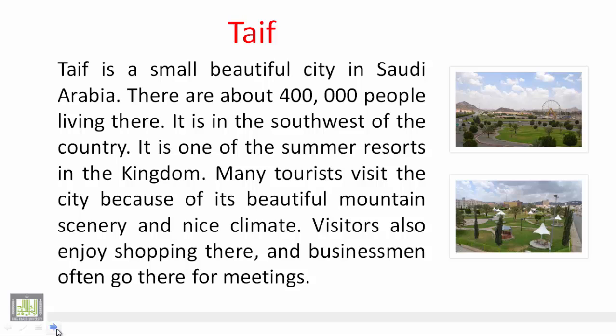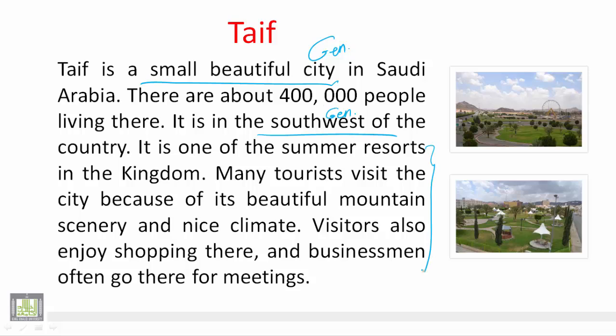Taif is a small beautiful city in Saudi Arabia. Notice that the first sentence is always general information - دائما تكون الجمل الأولى هي نوع من المعلومات العامة. For example, 'is a small beautiful city' is a general type of information because we have a lot of small beautiful cities in Saudi Arabia. Also 'there are about 400,000 people living there' and 'it is in the southwest' referring to location - these are also general.